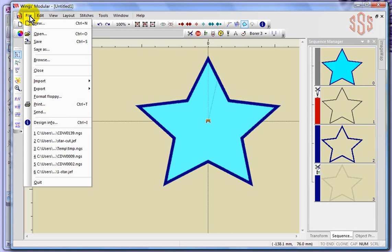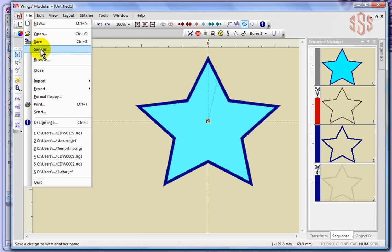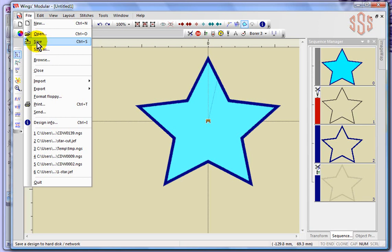We have open, we have save, and save as. When you choose save it automatically saves the design. If you've never saved it, it brings up the save dialog box. If you've already saved the design, choosing save will simply overwrite the most recent version. Choosing save as gives you the ability to change the name or save it to a new location in your computer.